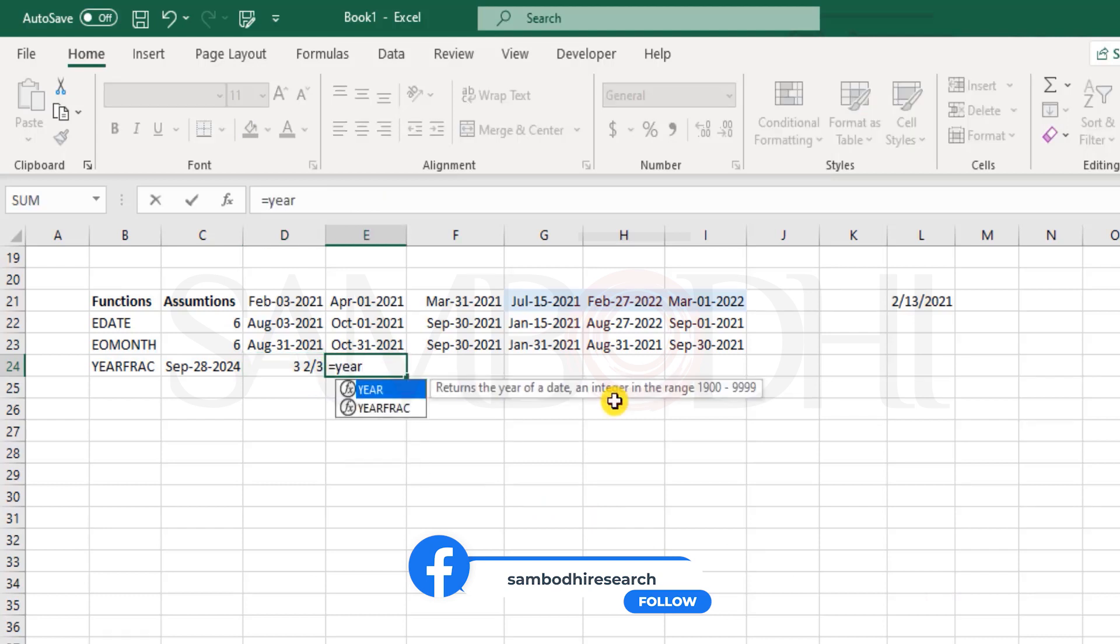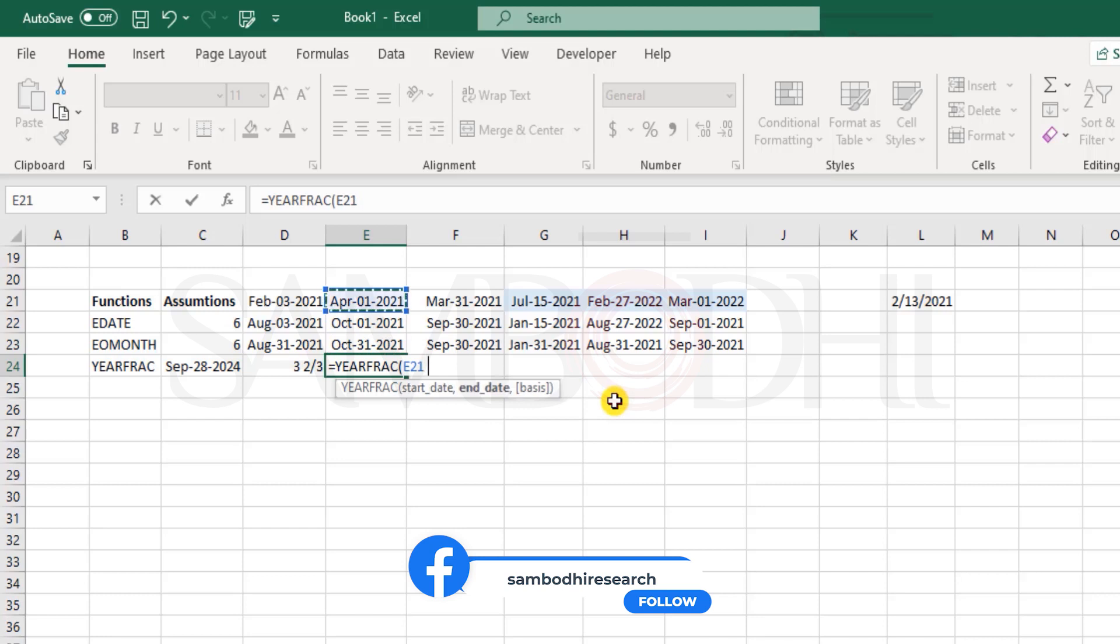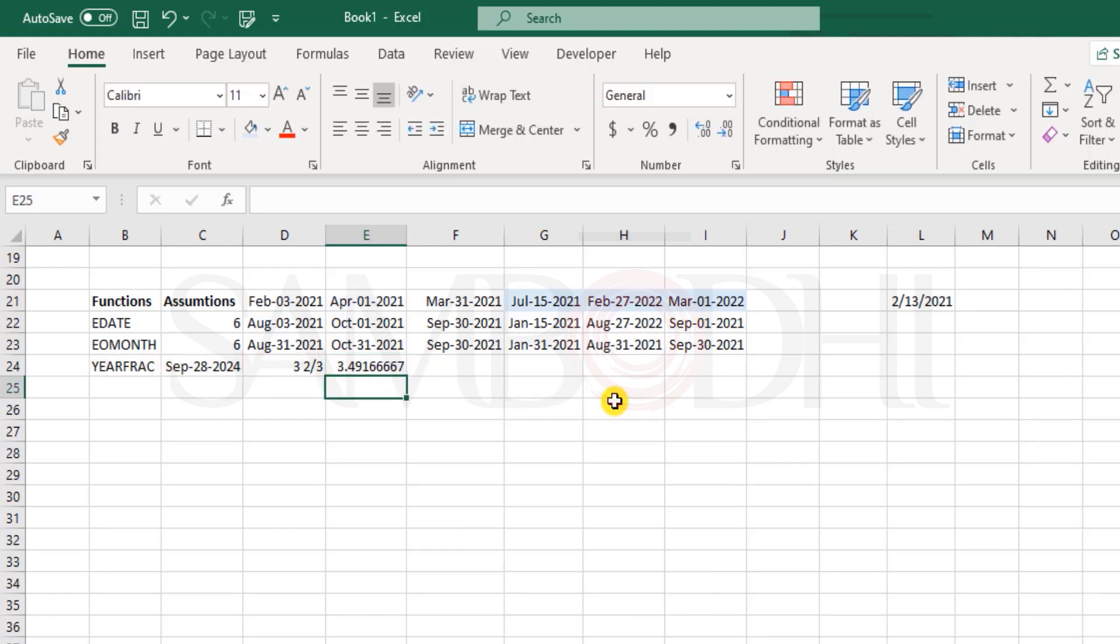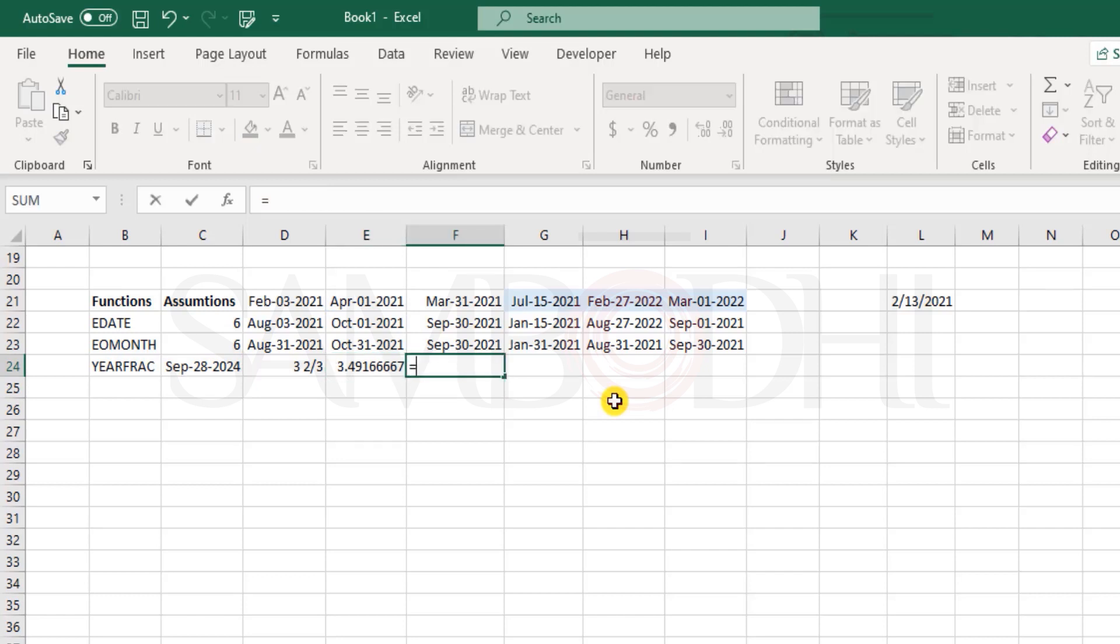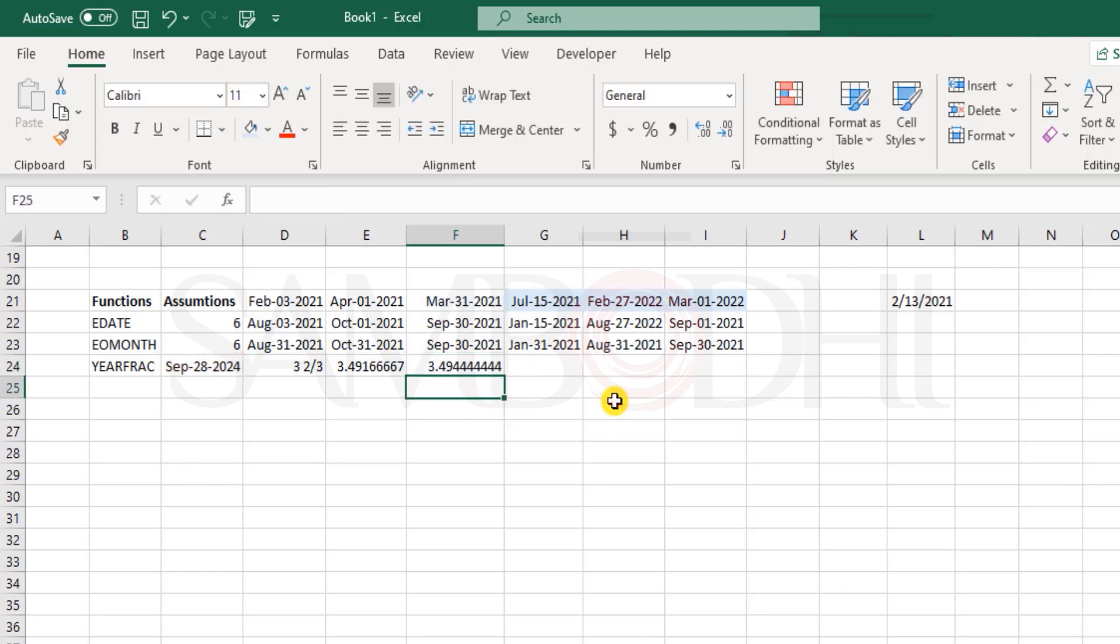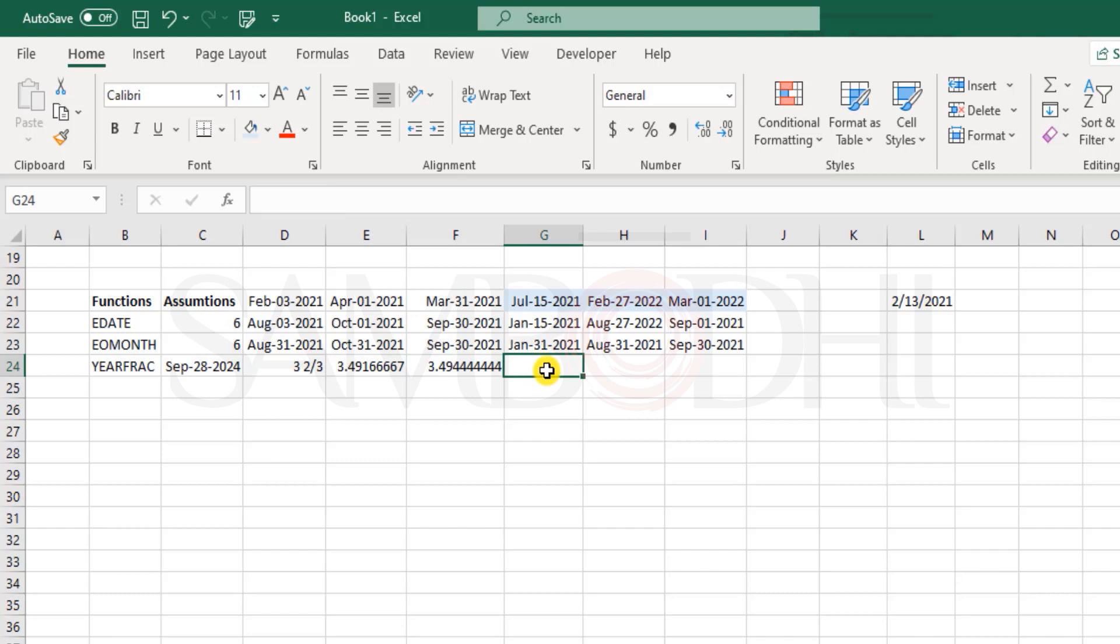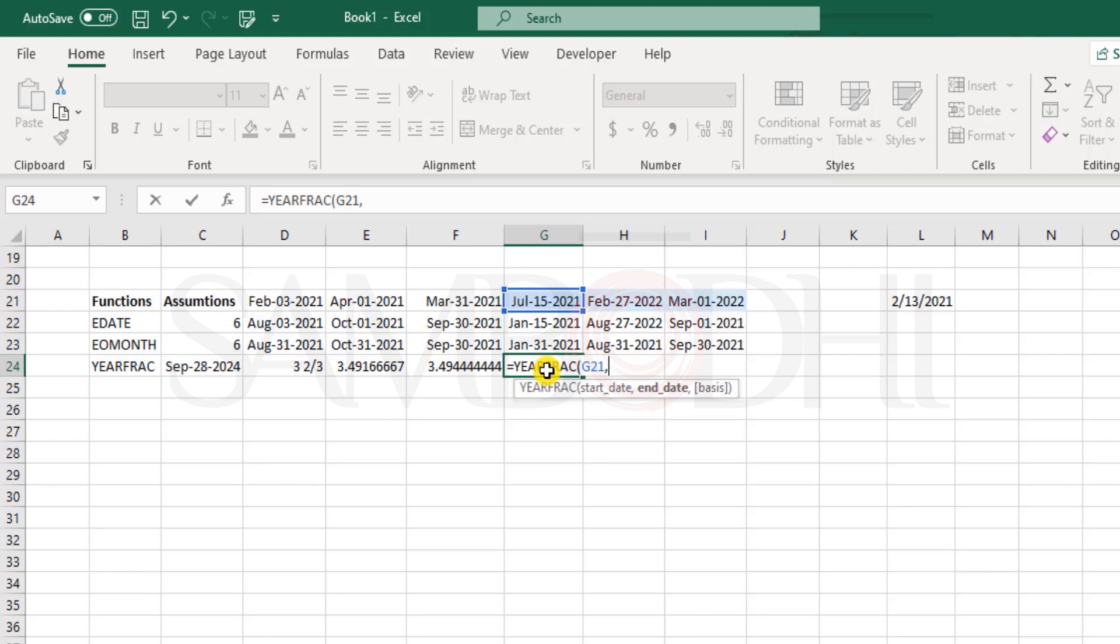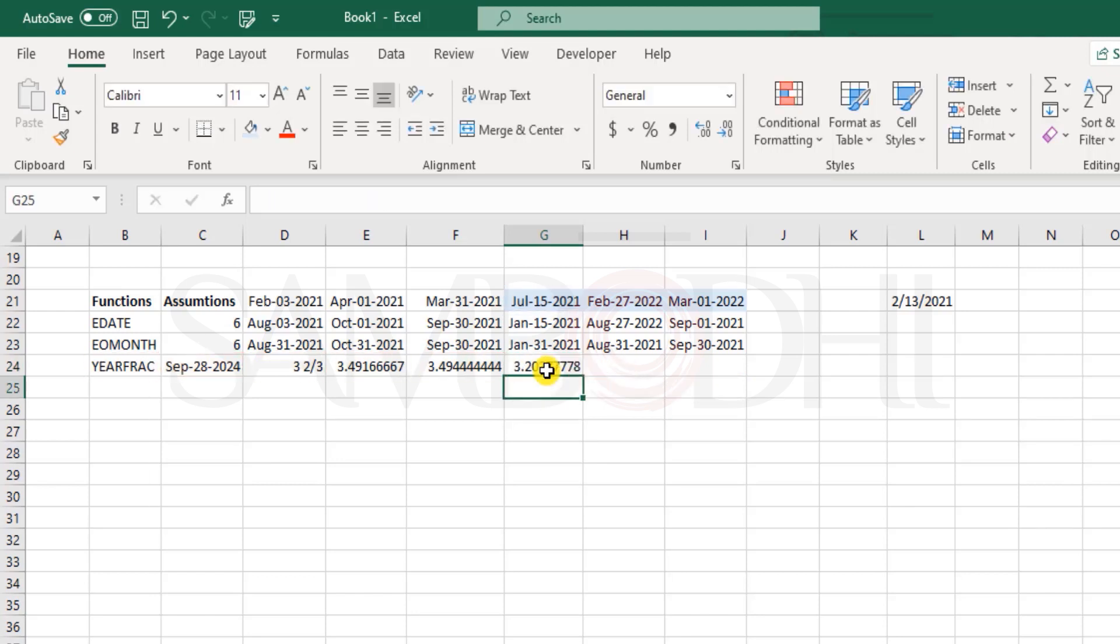Now let's try another one, YEARFRAC. We have the start date, and the end date here. Close the brackets, and we have 3.491. And what about the next? We have YEARFRAC, select the start date, comma, the end date, 3.49. It's a mild difference between the dates, and you can see the difference in the fraction. It's very small. It's just one date. Now what about this? I say YEARFRAC, select this date, comma, and this.